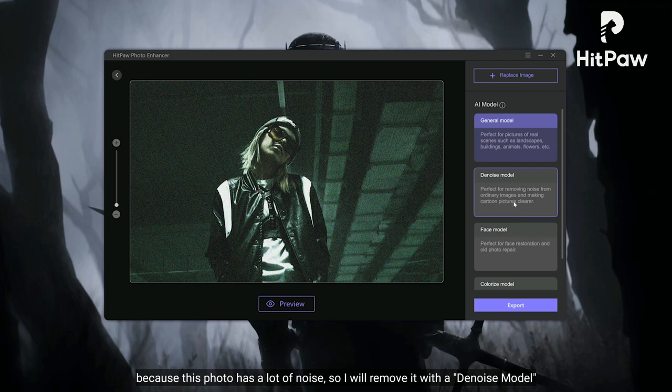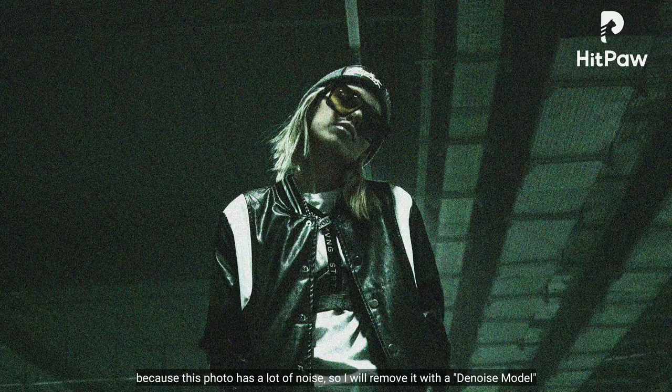Karena foto ini terdapat banyak noise, jadi aku akan menghilangkan noise dengan Denoise Model.